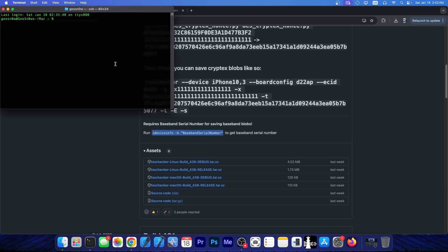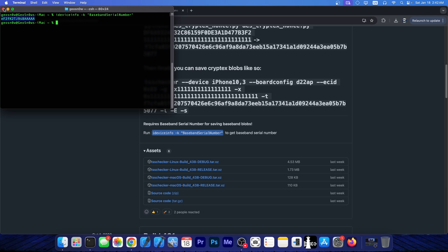And if you do have iDeviceInfo, which is part of Lib iMobile device, it should yield the serial number for the baseband, as you can see over here. So you do need all of these in order to create the final command.